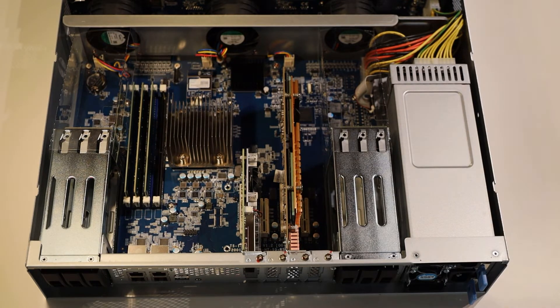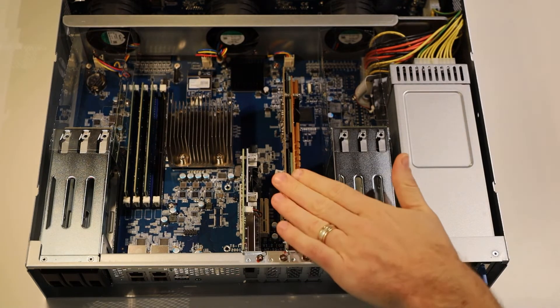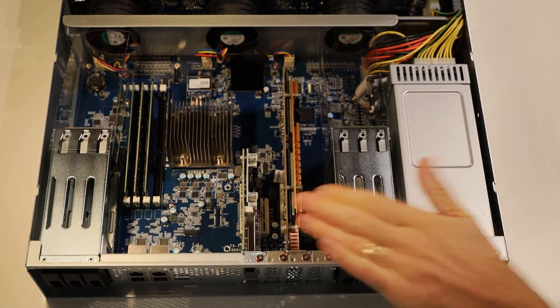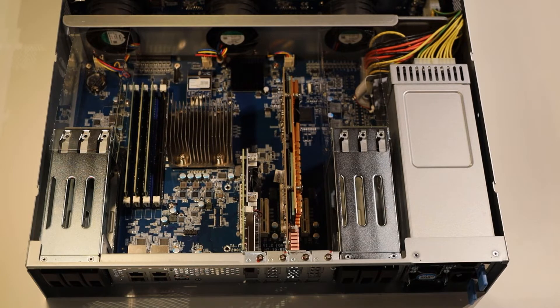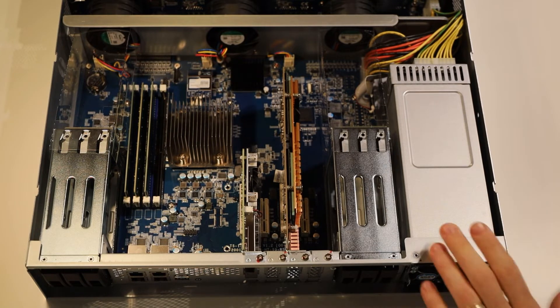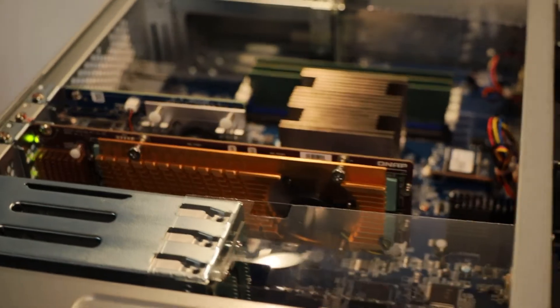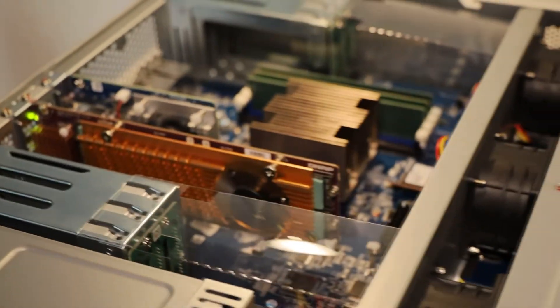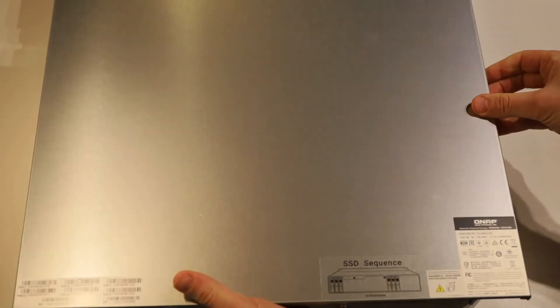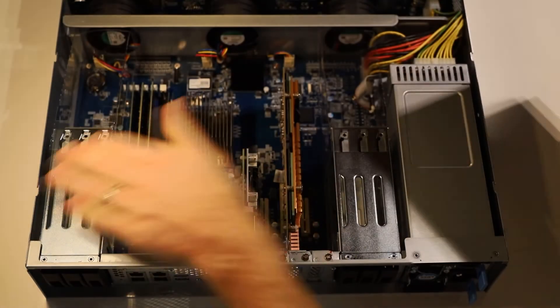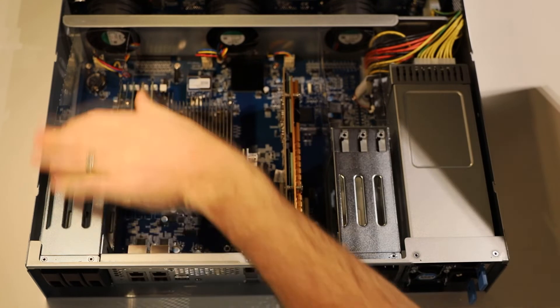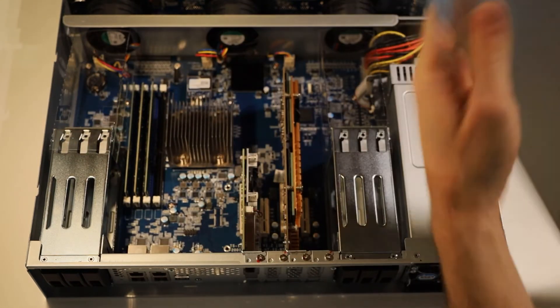If you want to make sure that it's all working first, you can connect the NAS up without putting the cover back on and check it's all good. Once you're confident though, go ahead and take your top cover, and we're basically sitting it on to line up with these little grooves here.